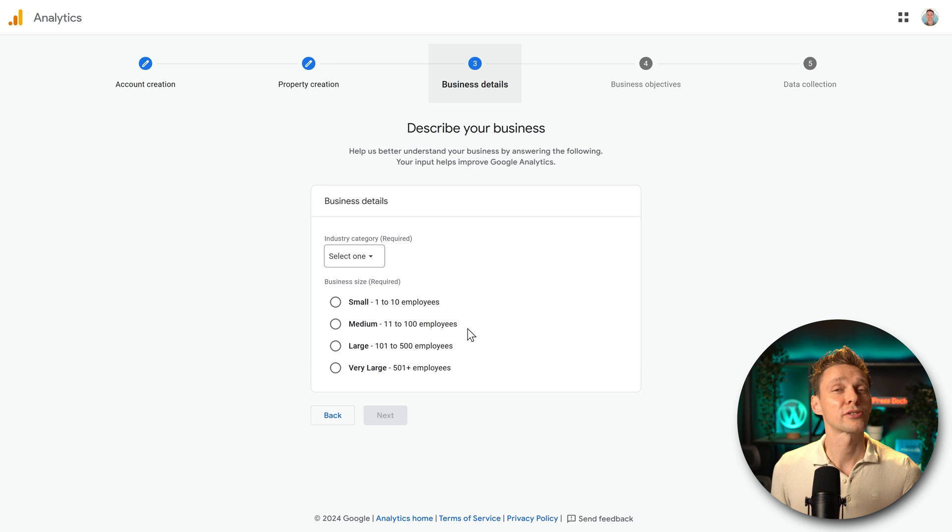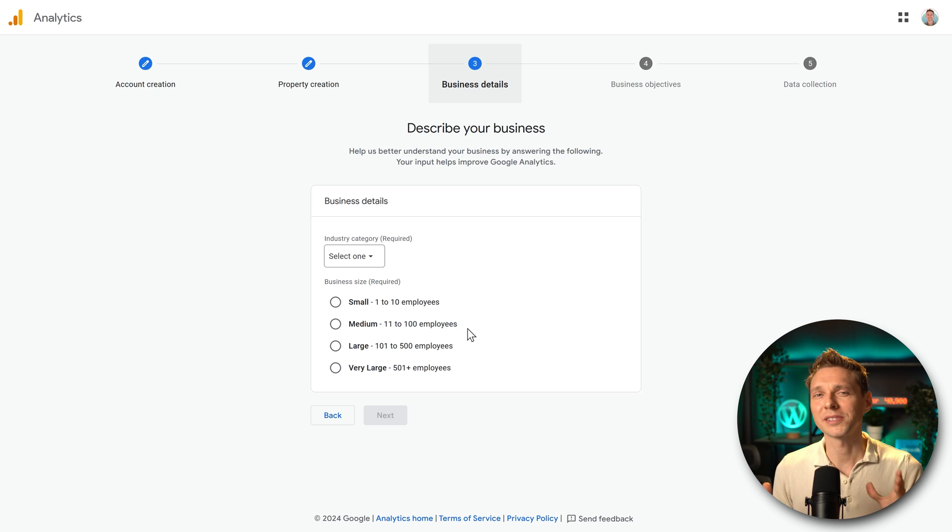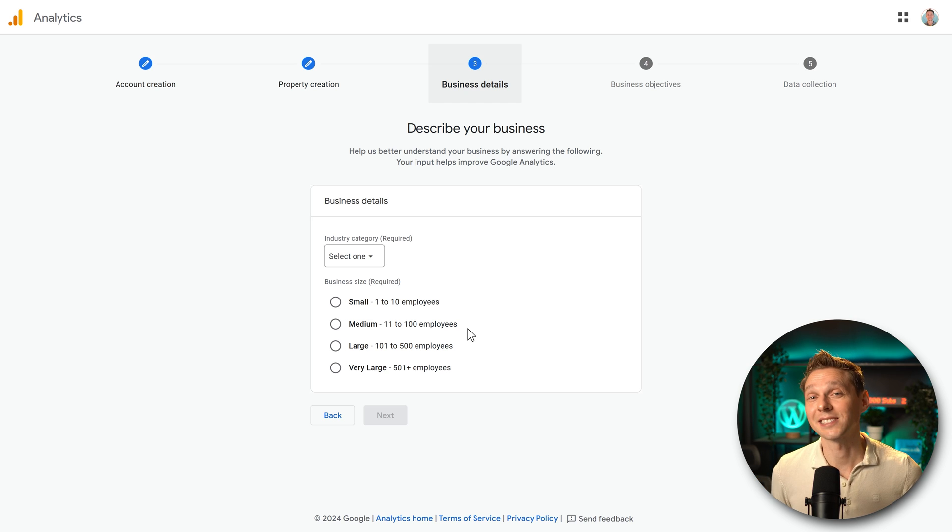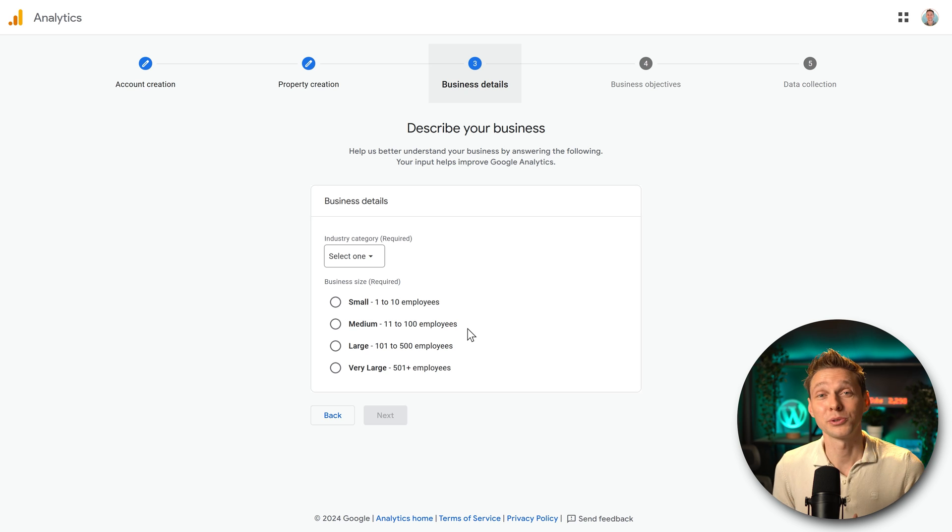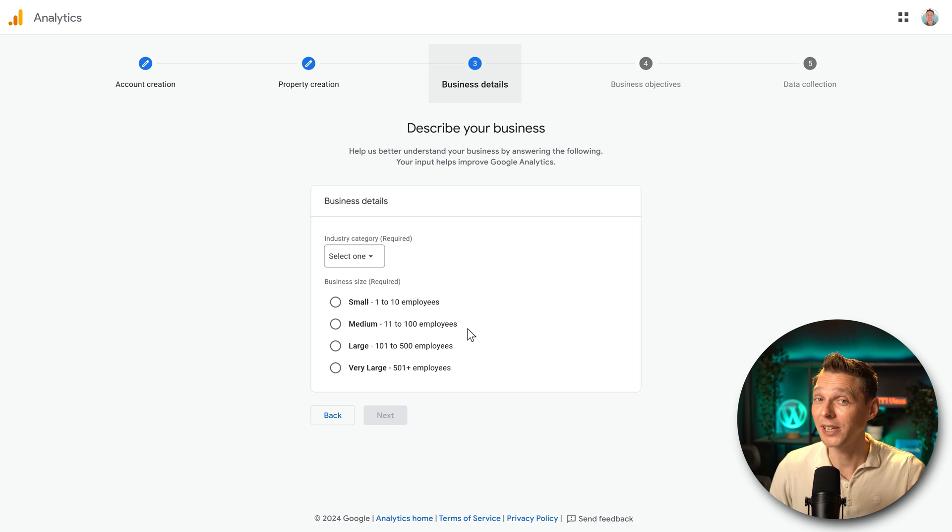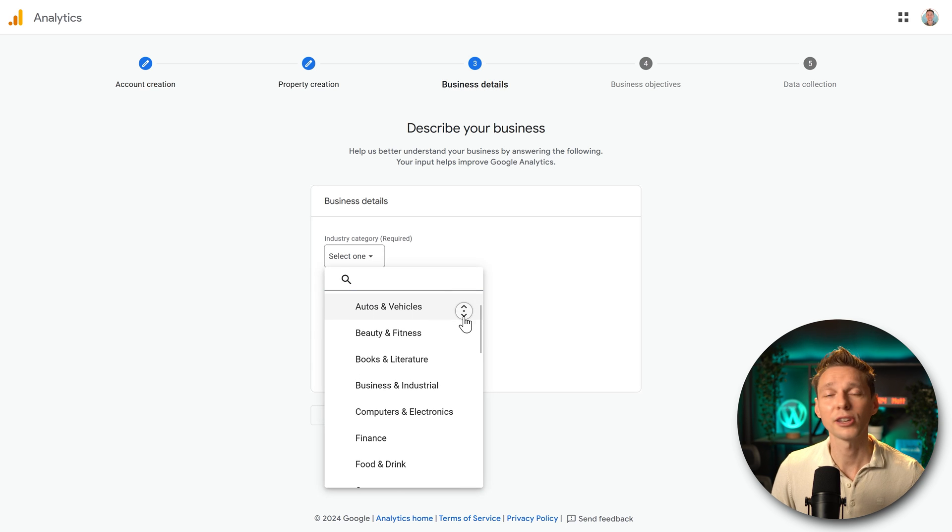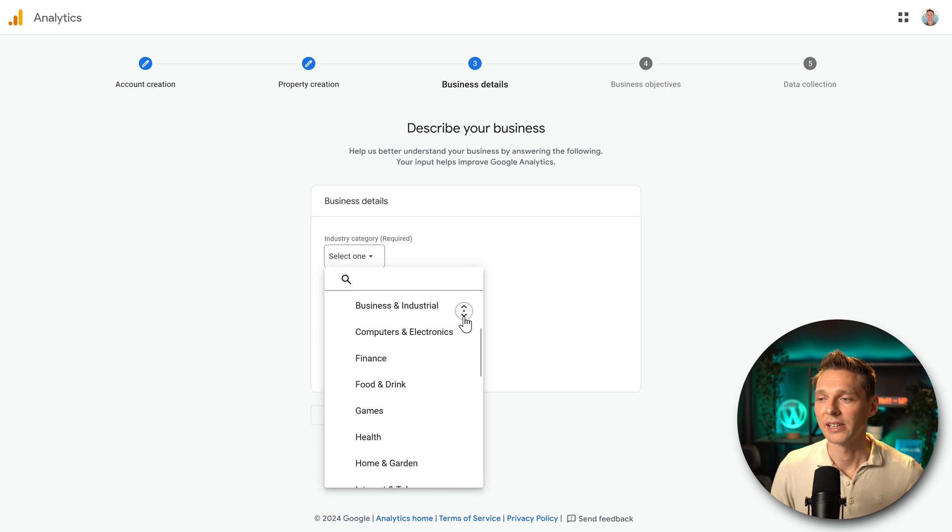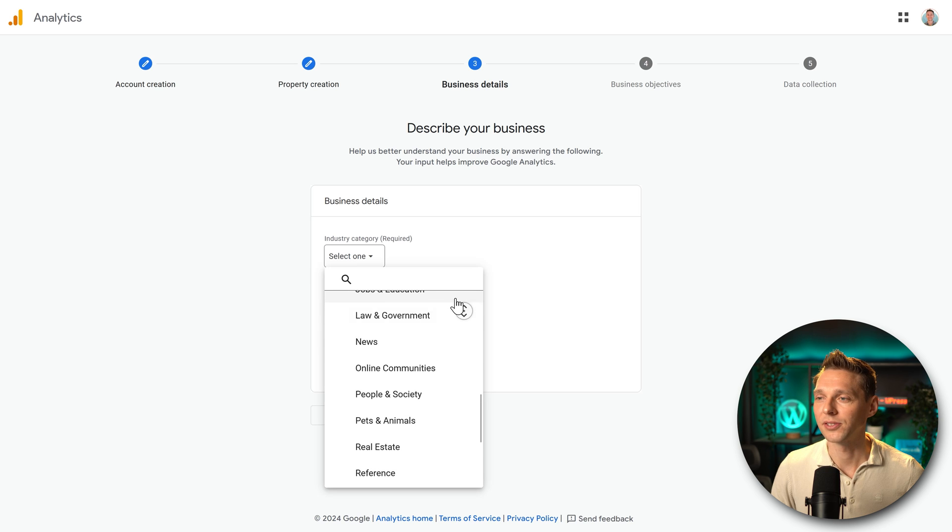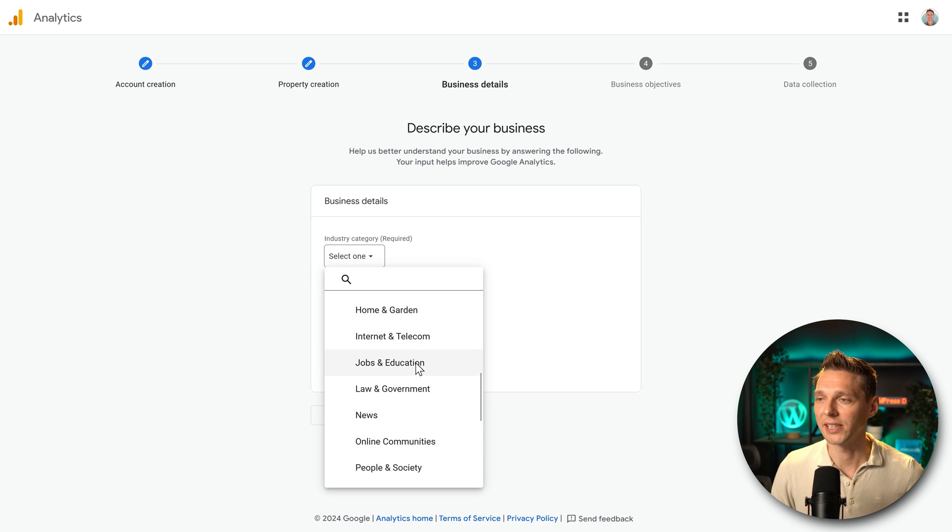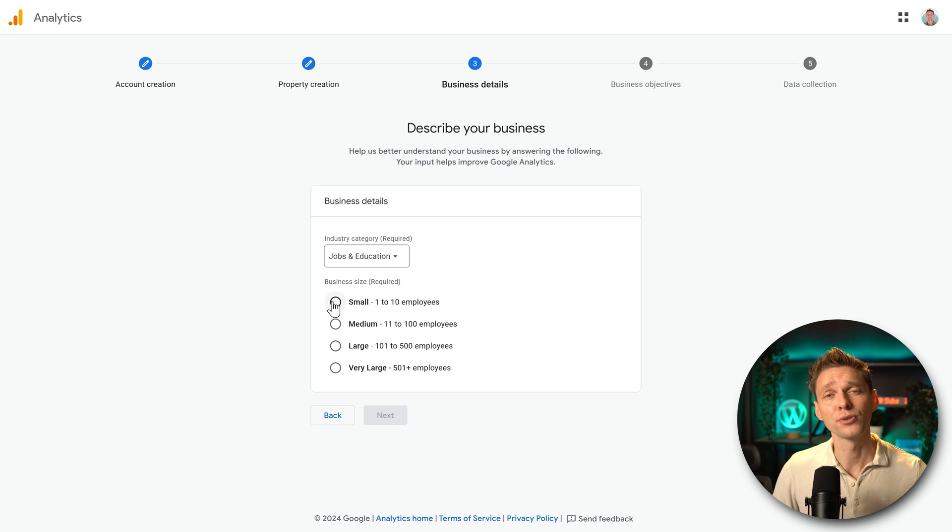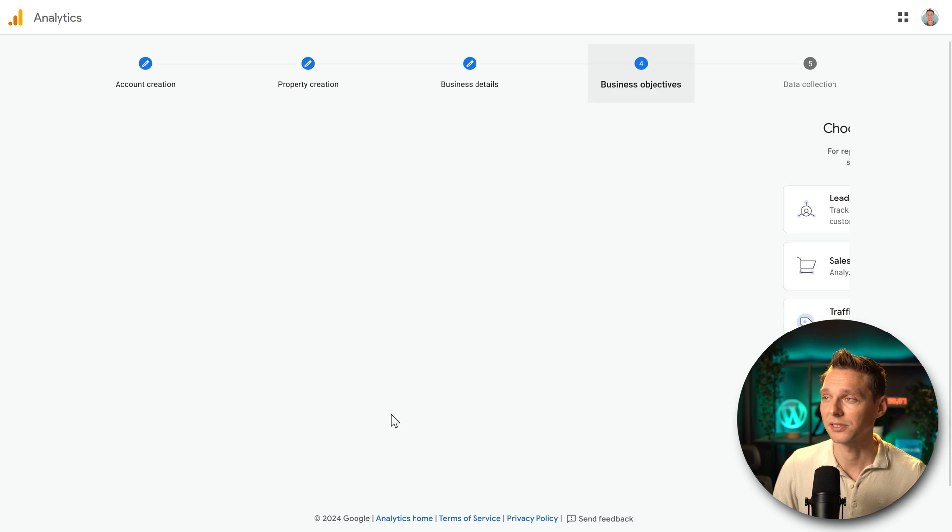Then we're going to describe our business. Now it's partly because they want to benchmark it. But most of the time it's just because they want to sell Google Adwords to you. So they can send you free vouchers, so you can put some more ads on Google. They have to make some money some way. Then we're going to select the industry category that is closest to your business. In our case, I'm with jobs and education because I educate people about this. Then choose your business size. I am a small, I'm just me. Press next.